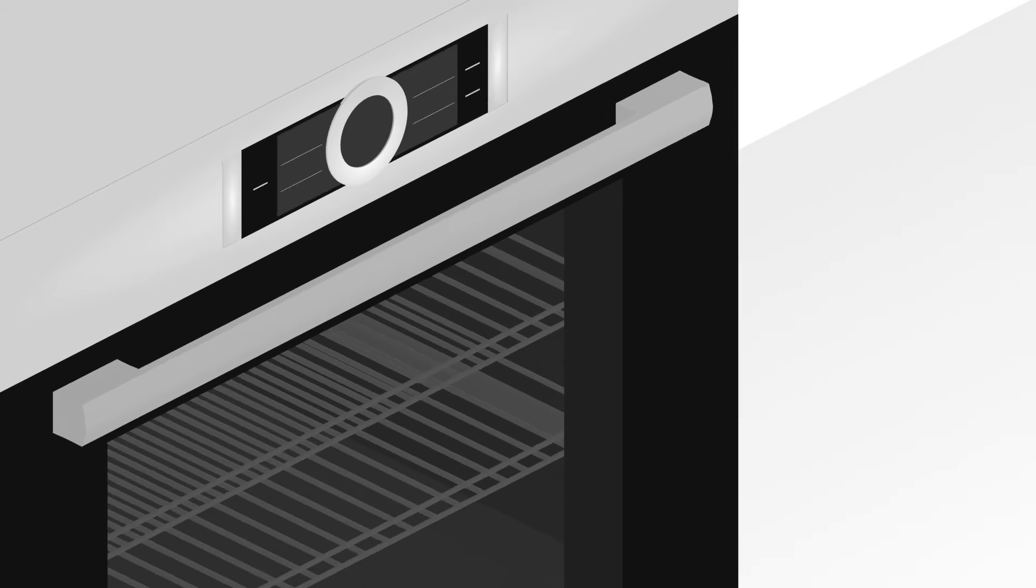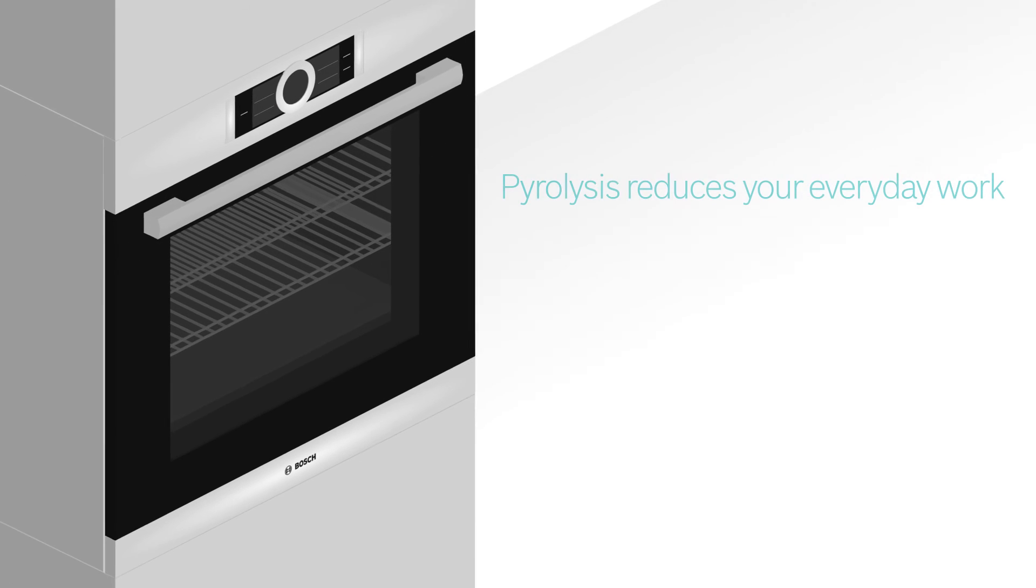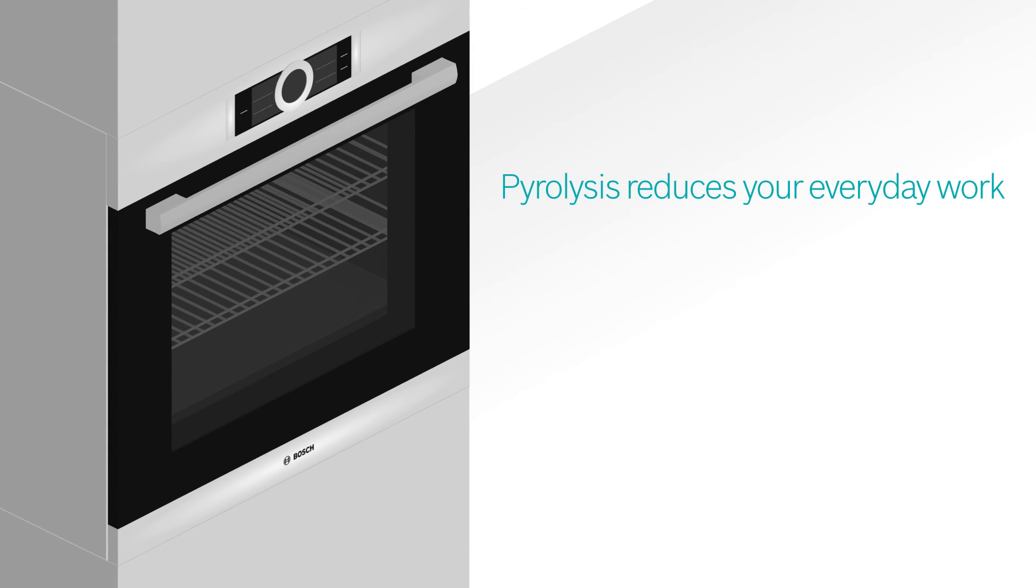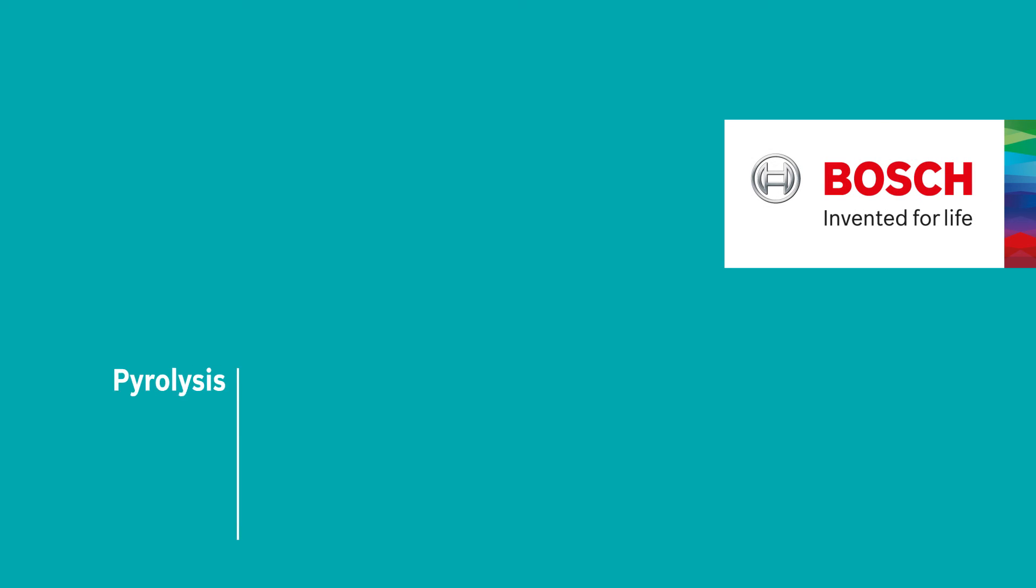Pyrolysis self-cleaning helps you to reduce your everyday work. Lean back, relax and let your oven do the cleaning. This is pyrolysis, the self-cleaning system for your oven. Bosch. Invented for life.